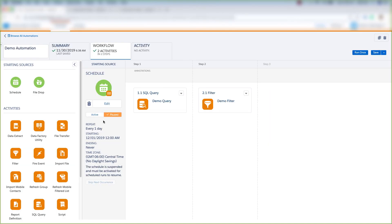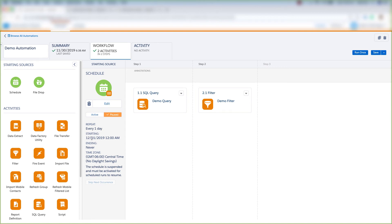Now that the automation has been saved, it stays in paused mode until we put it into active mode. Once we put it into active mode, this will repeat every day starting December 1st at 12 AM, never ending, and in the time zone of Central Time.